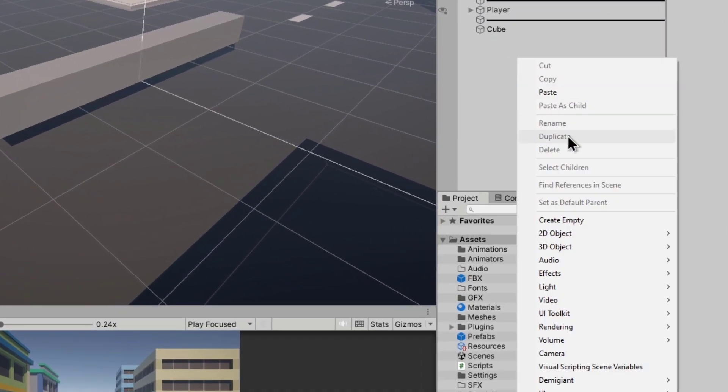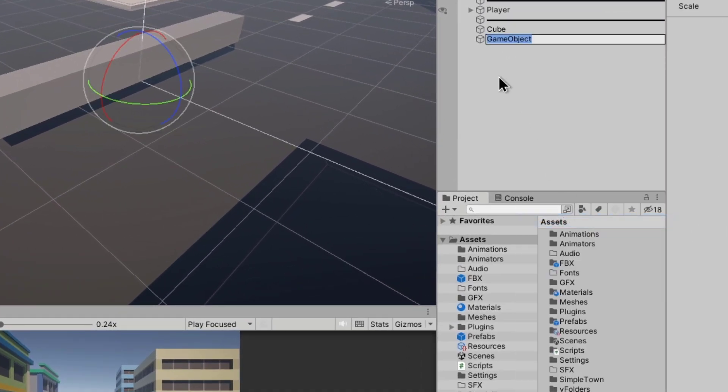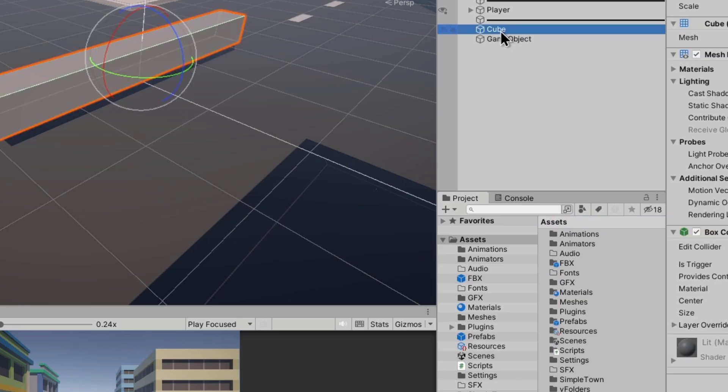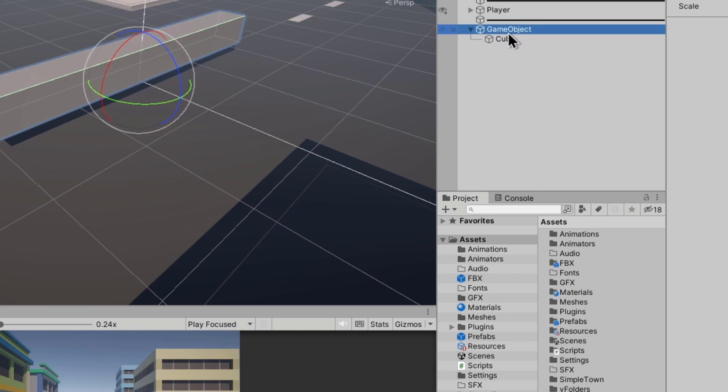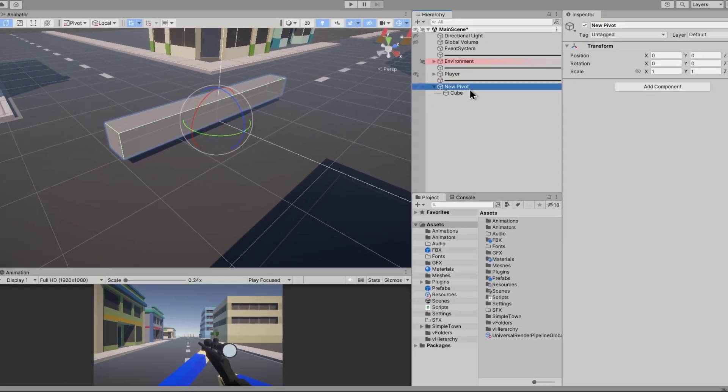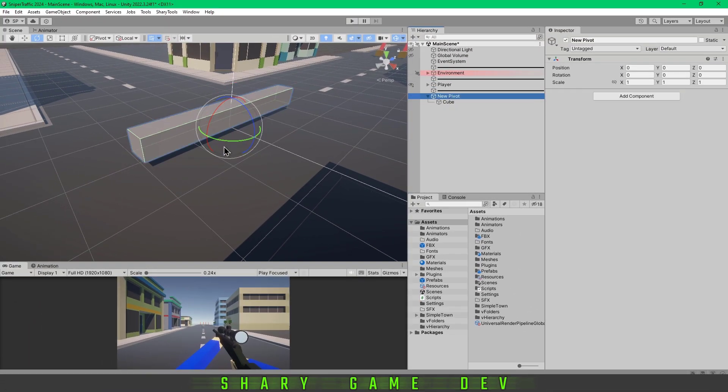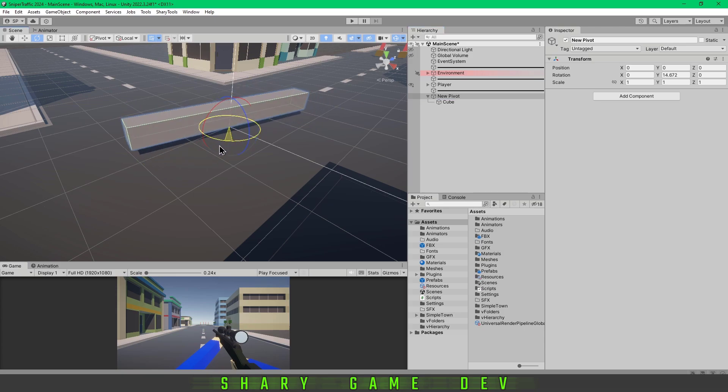What you have to do is create an empty object and make the cube a child of this game object, which is like a new pivot or some object. As you can see, not much has changed.